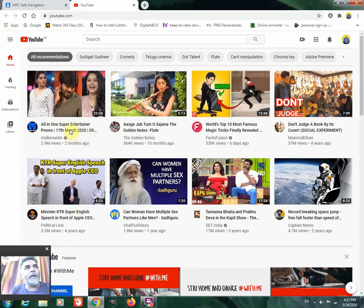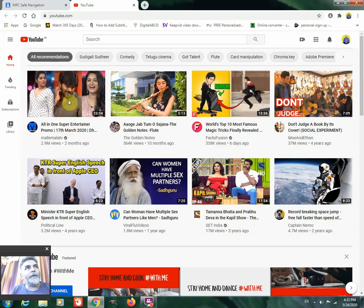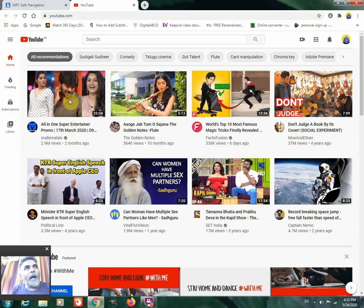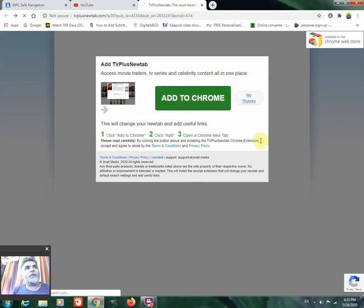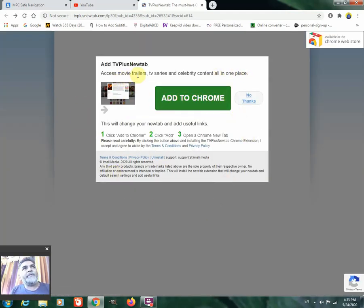Anyhow, I am clicking on this text or if I click on this video also, you see another tab will open. See, this is the advertisement or I don't know what it is. Add TV plus new tab, something it is coming in.